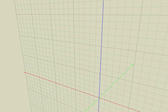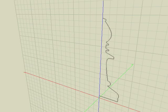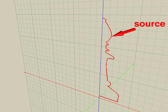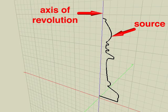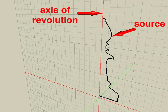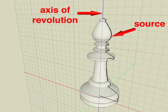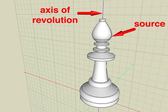Before we get started, we should explain that two components are necessary when generating objects of revolution: a source or profile shape, and an axis of revolution. This axis of revolution can be any segment we draw or the axis of any reference plane.